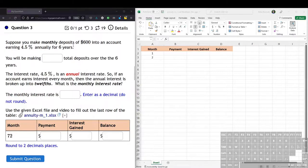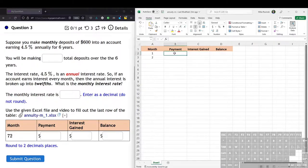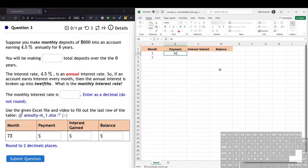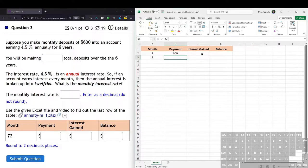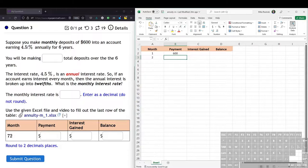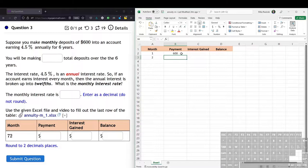So let's figure out how to put this into Excel. Over in our table in Excel, we can at least fill out the payment, which is the $600. And now for the interest gained, the 4.5% is an annual interest rate. However, the interest gained happens every month. So we need to figure out what is the monthly interest rate.